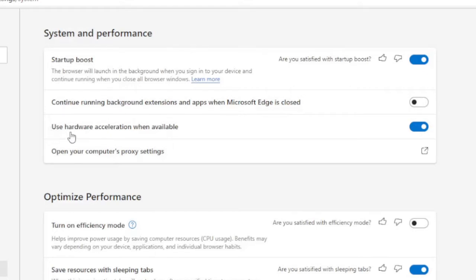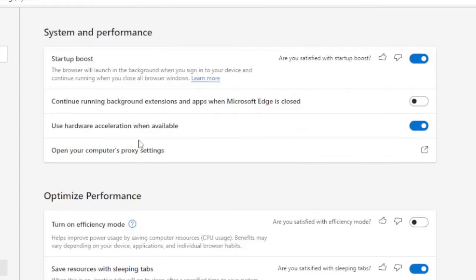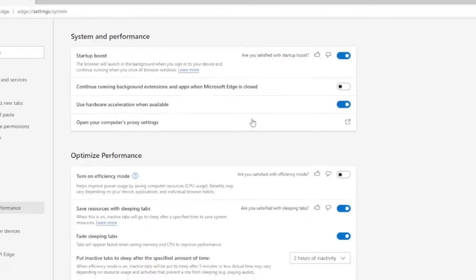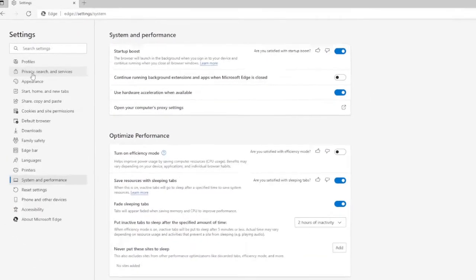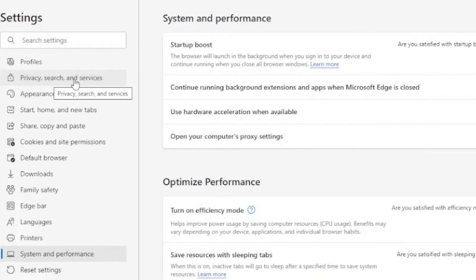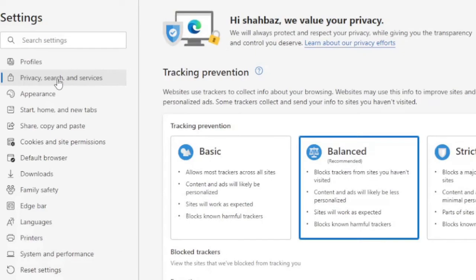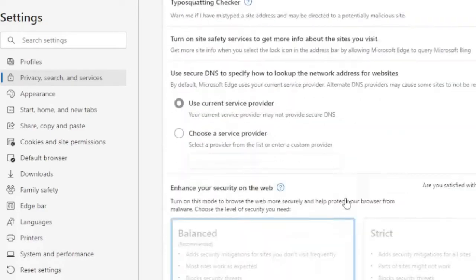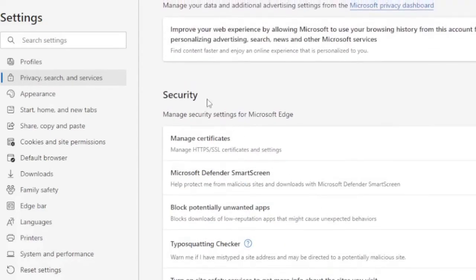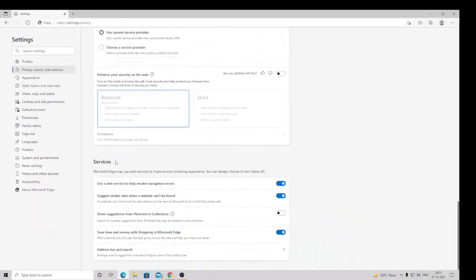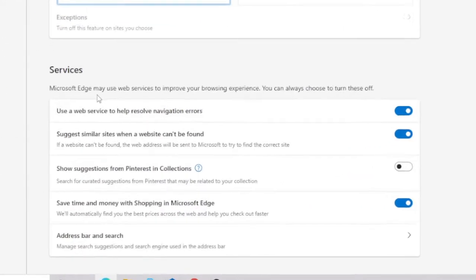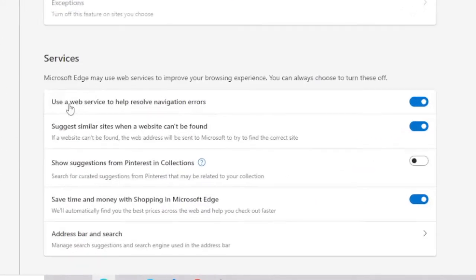The second option is 'Use hardware acceleration when available.' So you have to make sure that this option has been enabled. Once you are done, now from the left hand menu again you have to click on Privacy, Search and Services.